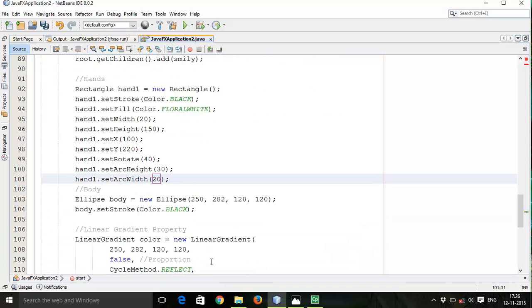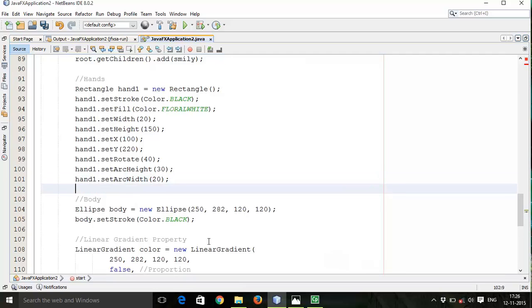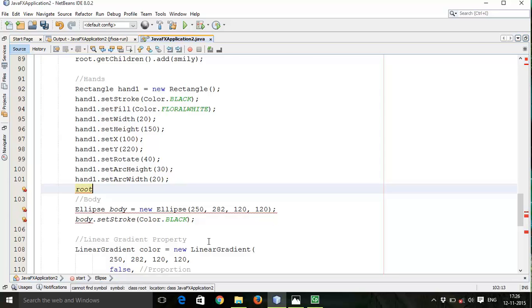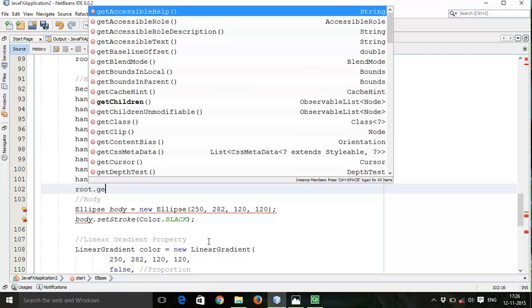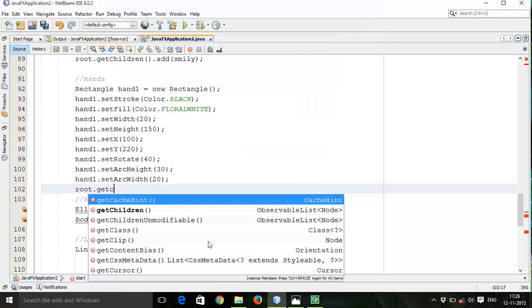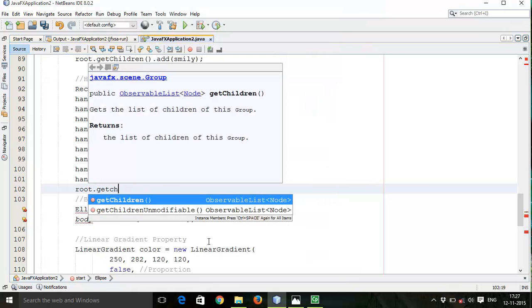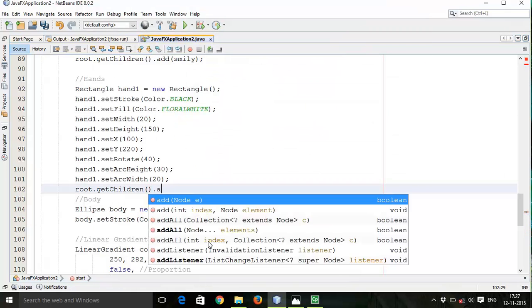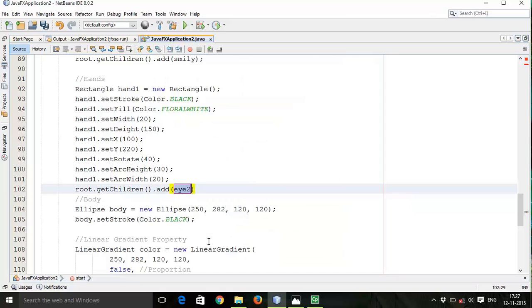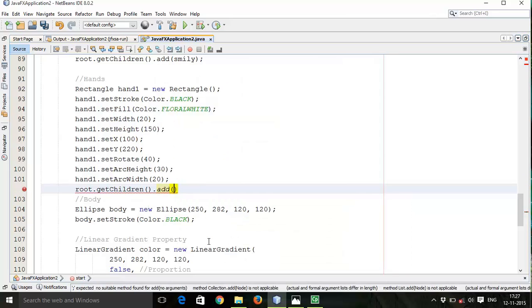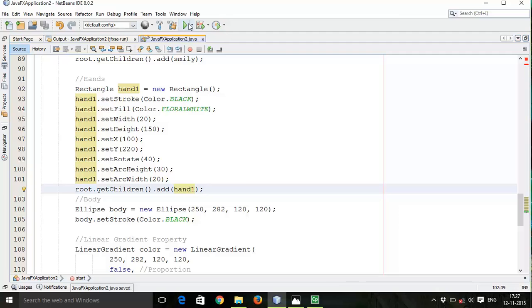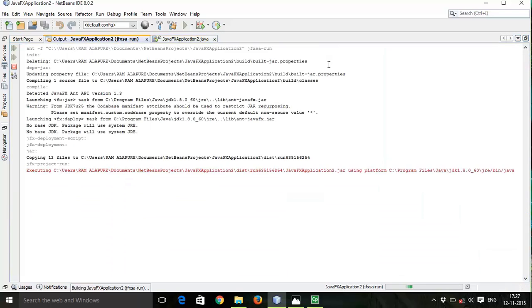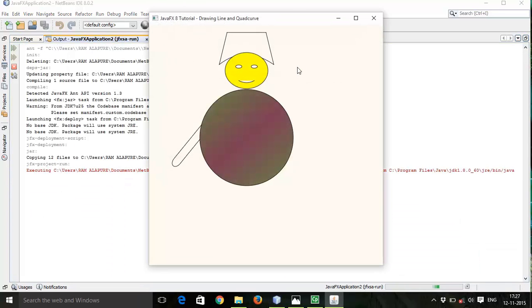Now the properties are done, so next add this hand to the layout. So root.getChildren and add to the layout - hand1. Save this and run. So here is our hand.